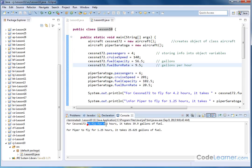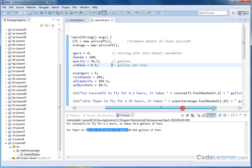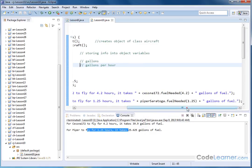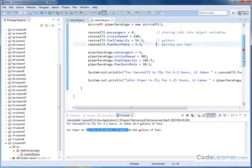Basically, we're calling a method to compute some of these values. We're computing or we're calling the fuel-needed method here for our output statement.